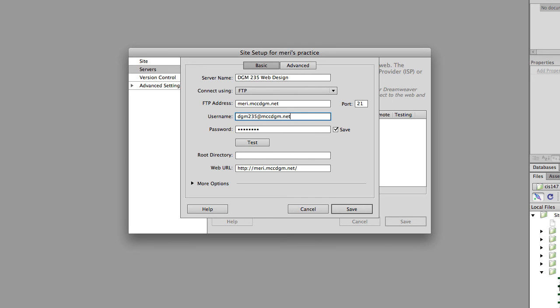You could have an upper level, root level server declared and just have folders for each class. That's a valid way to approach it. For me, it helps me keep it straight to have a different login for each class. It's a personal choice.